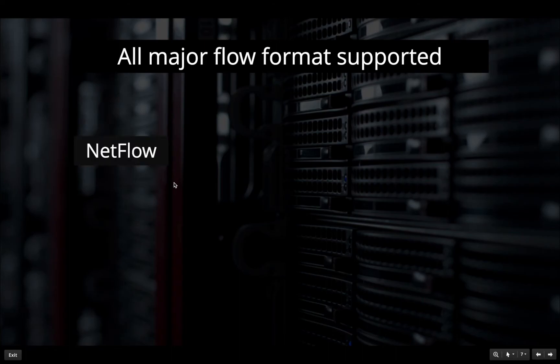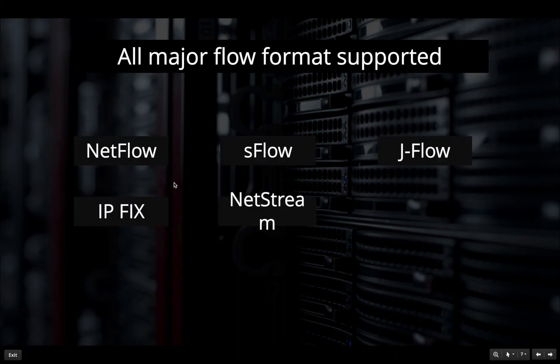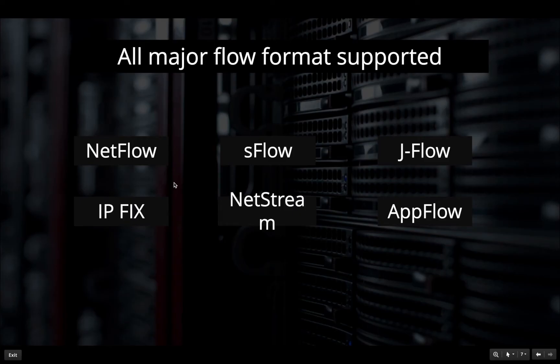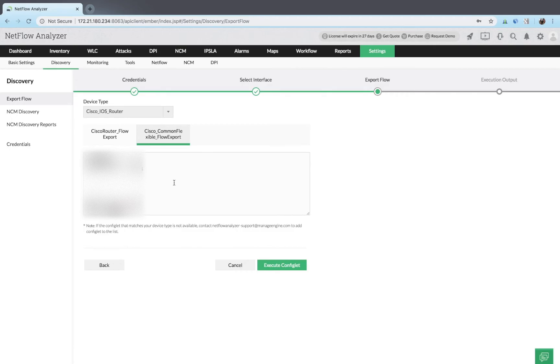NetFlow analyzer supports all major flow formats from various vendors. If NetFlow analyzer doesn't have predefined flow export commands for your particular device model, you can manually enter the commands and execute them using NetFlow analyzer CLI or GUI.